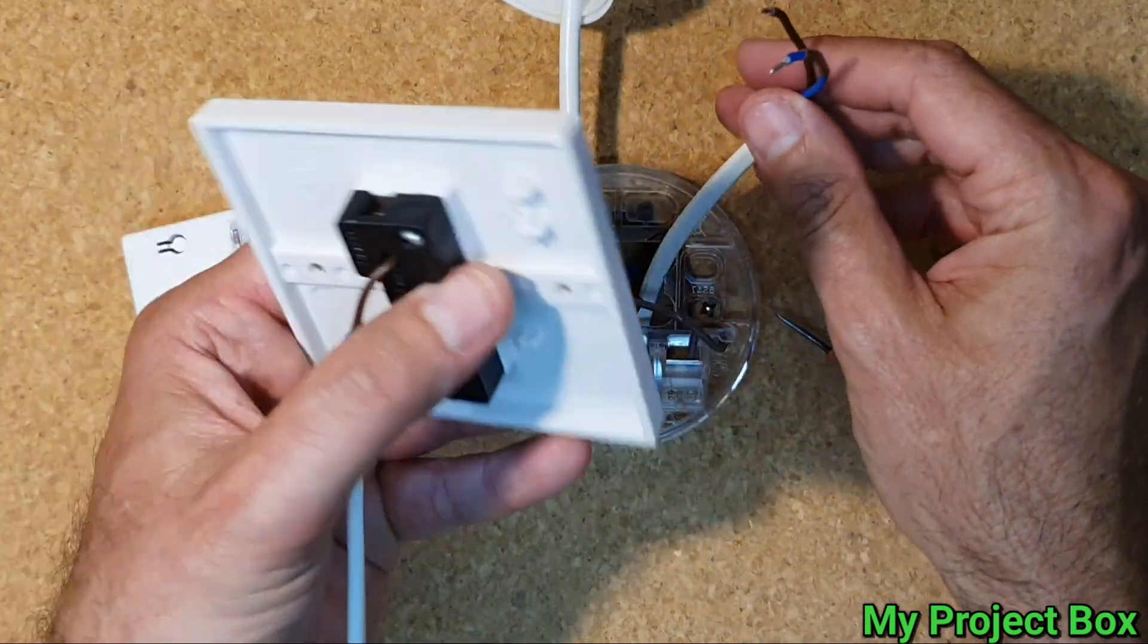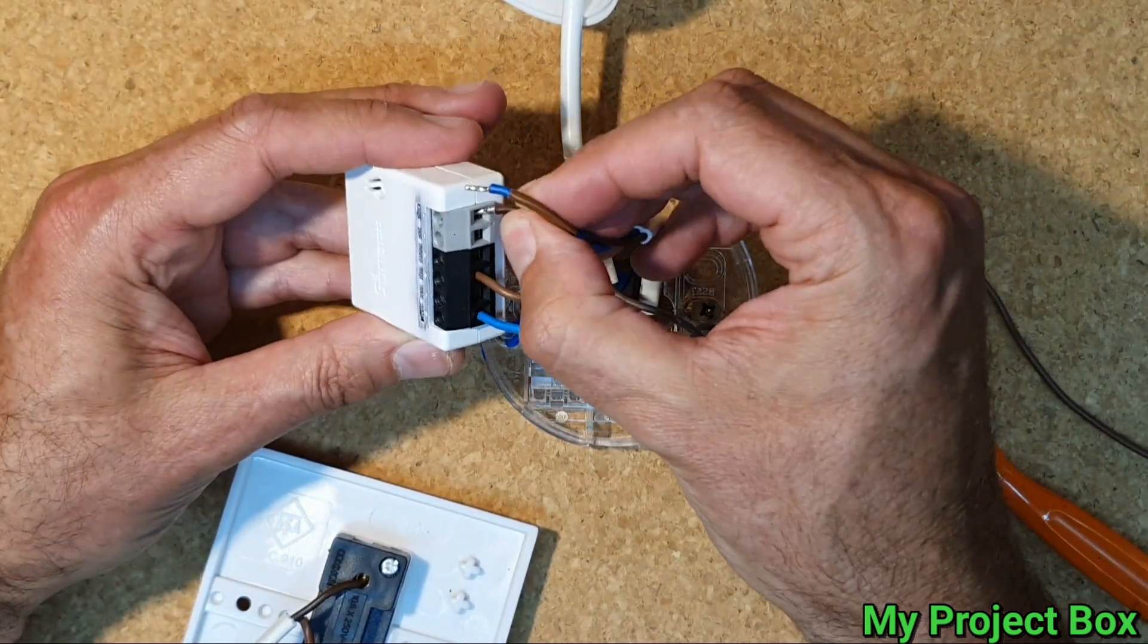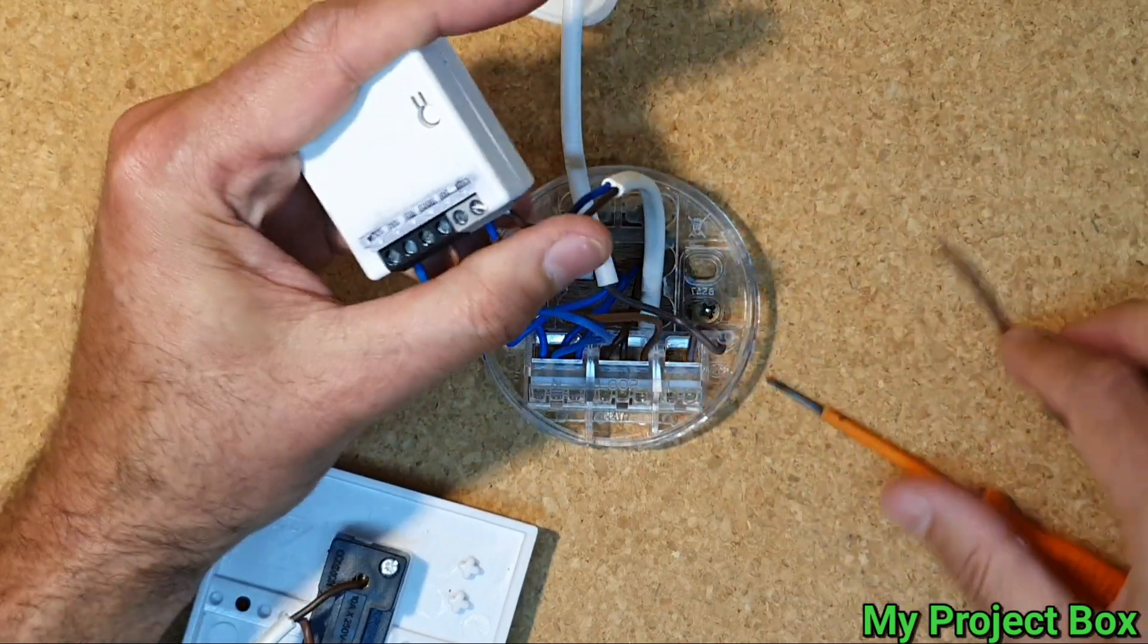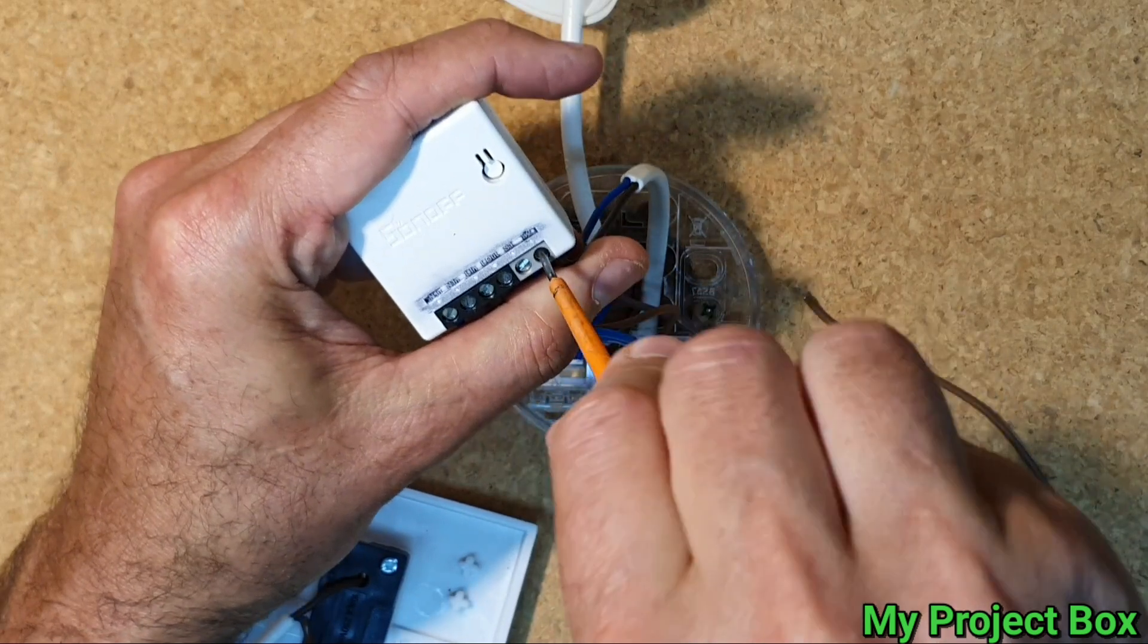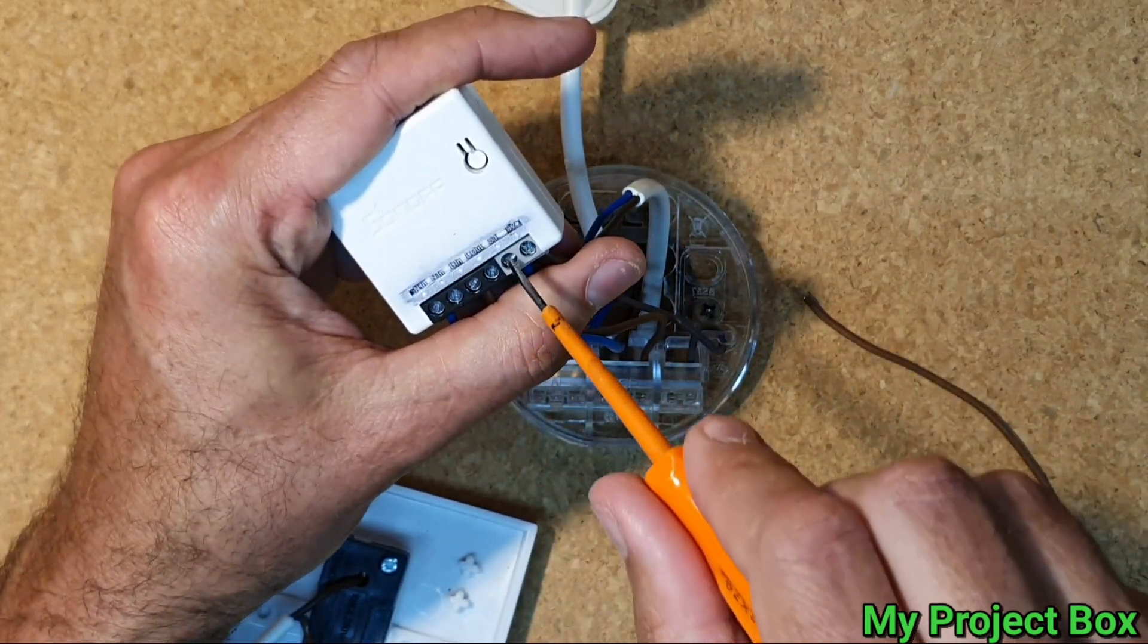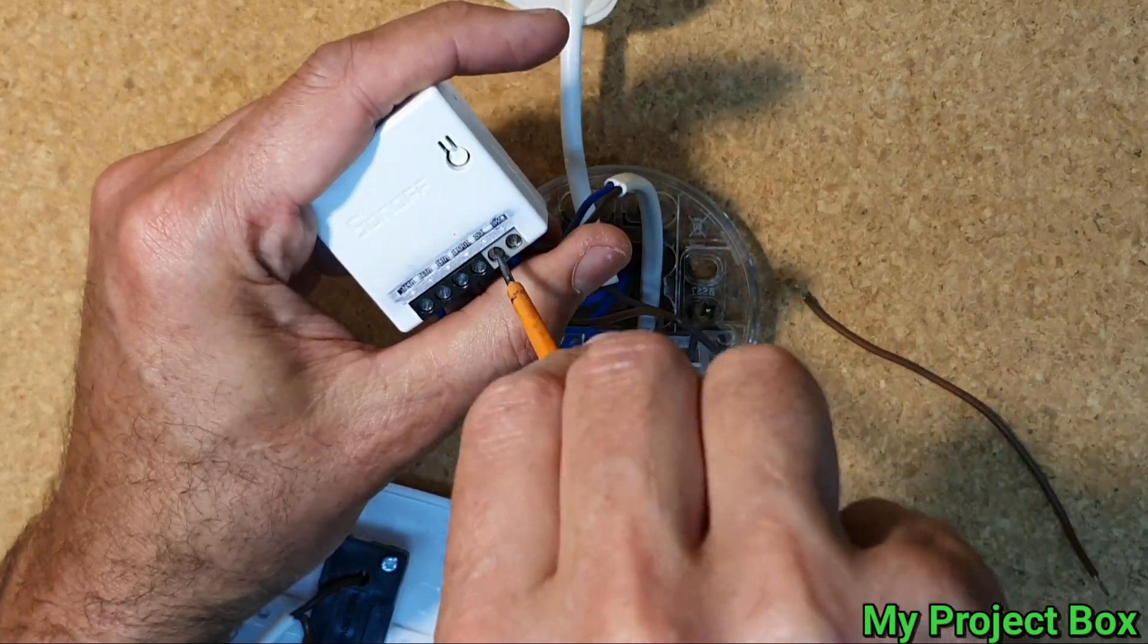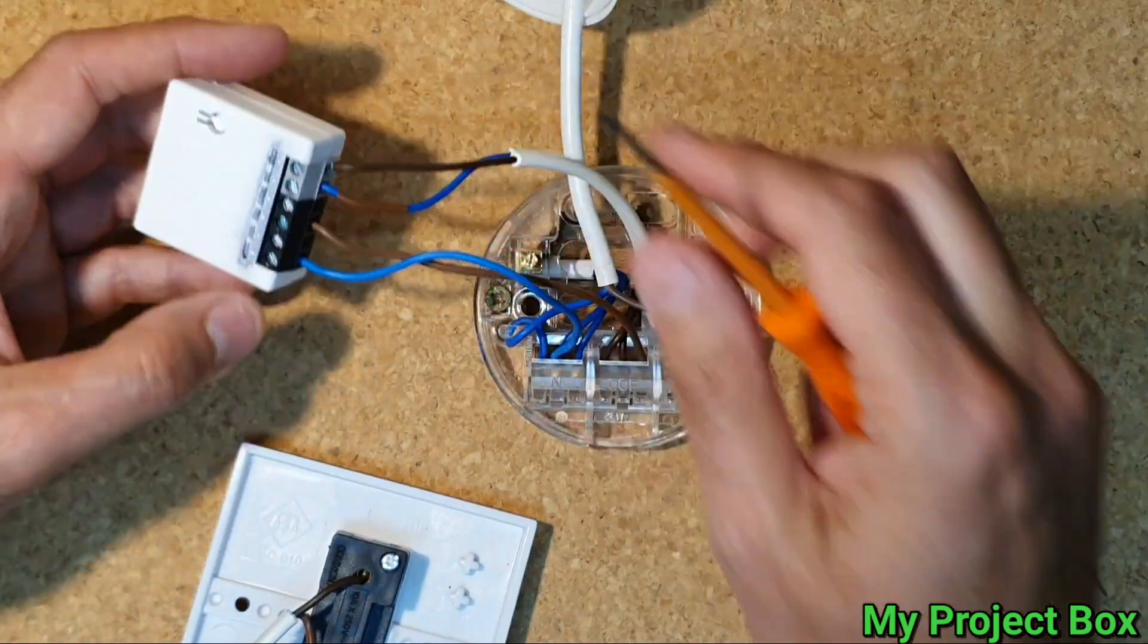So the switch lines can now go directly into the gray. It doesn't matter which way around they go. It's a little gray terminal block here. I think originally they were all the same color but Sonoff decided on this new version to make it gray so you can distinguish it from the actual live side.